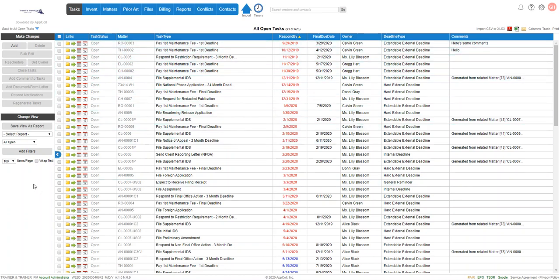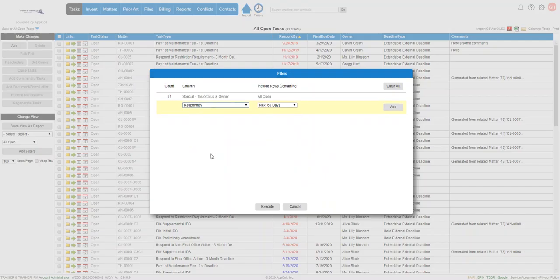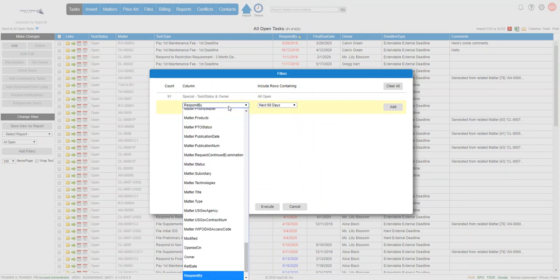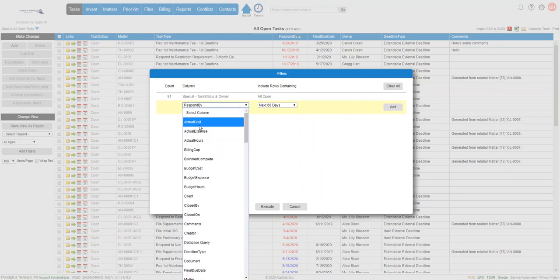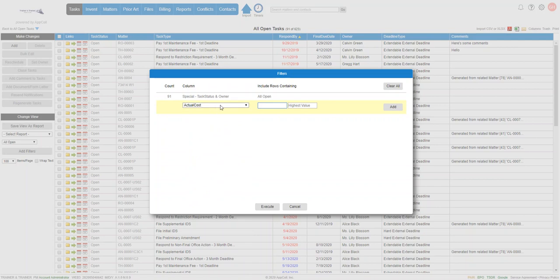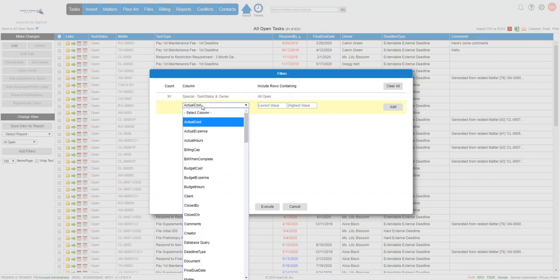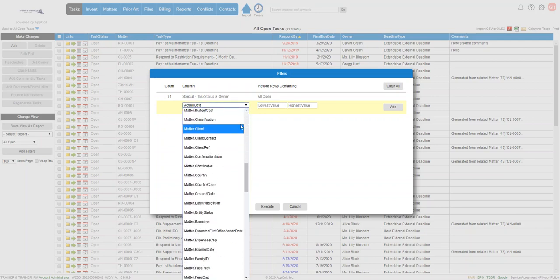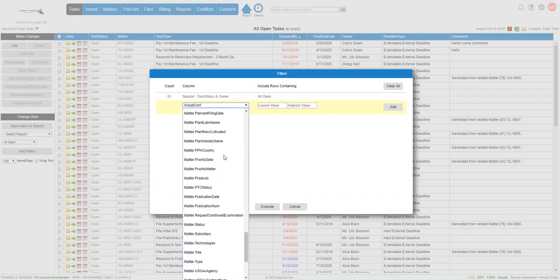So to start, we're going to click on add filters. Right off the bat, this opened with respond by next 60 days. Normally it may open alphabetically, but the column we're going to be looking for is respond by, which is due date.